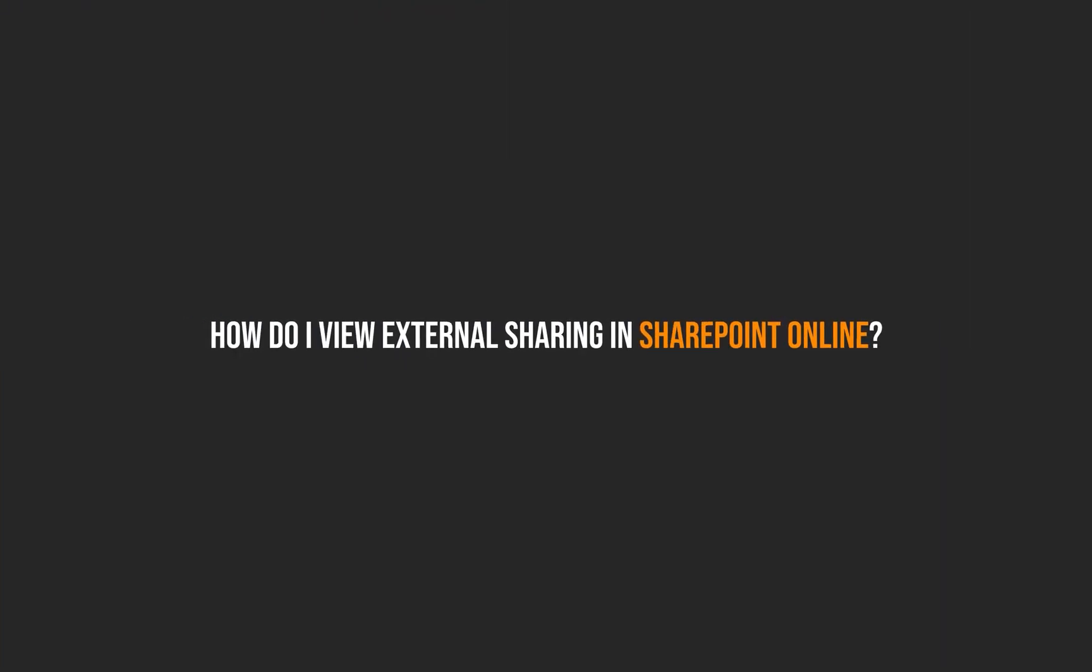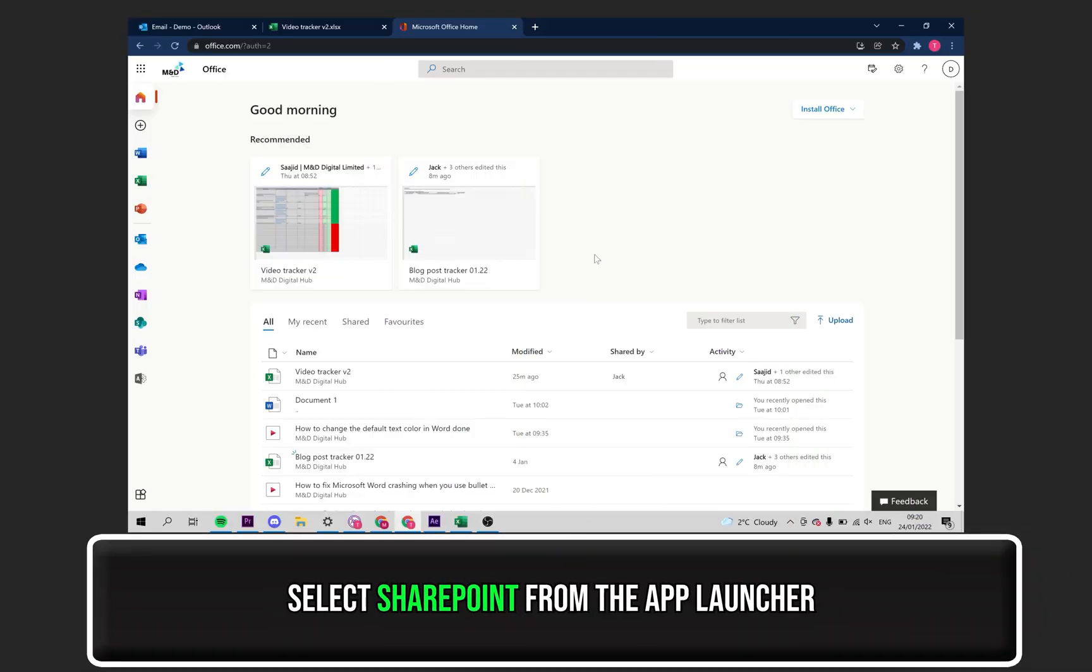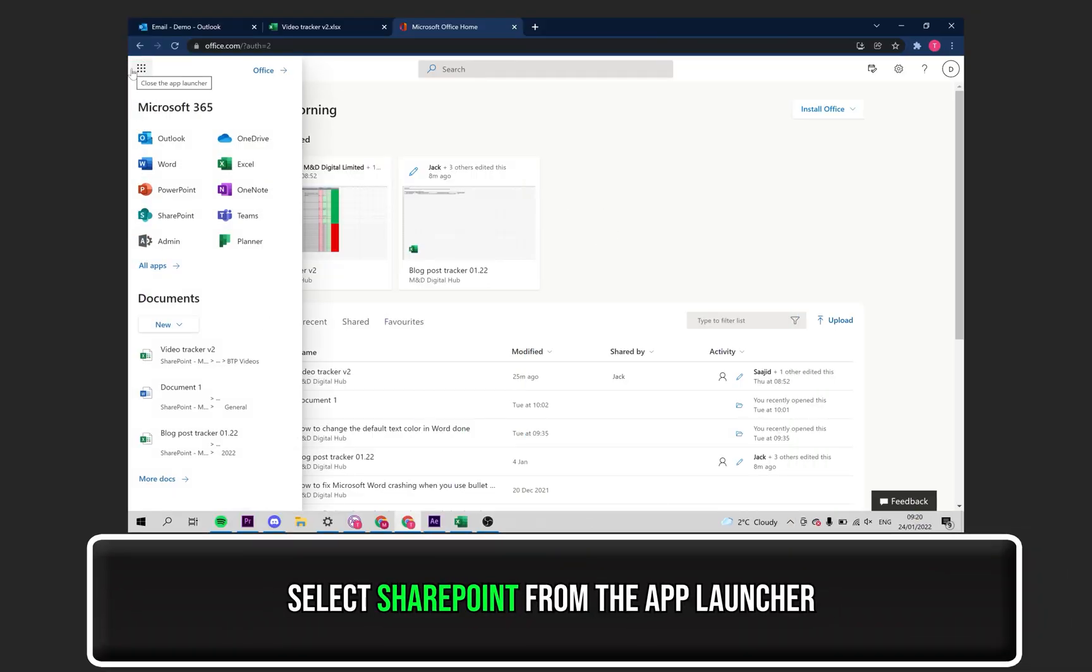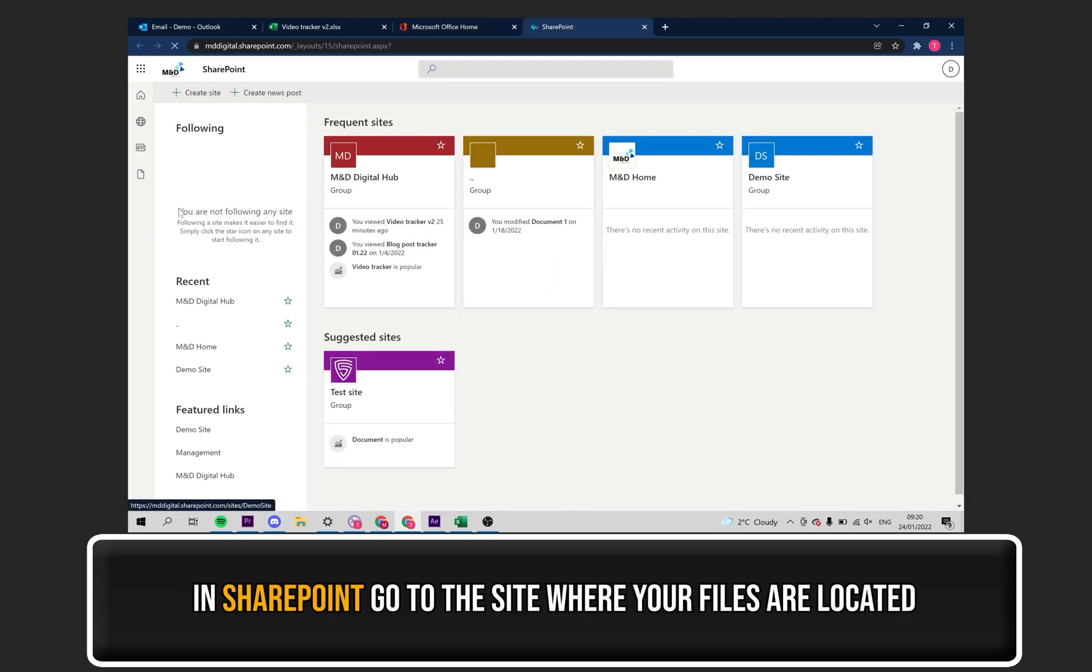Firstly, let's go over how you can view external sharing in SharePoint online. Start off by selecting SharePoint from the app launcher. Now, you need to go to the site where your files are located.